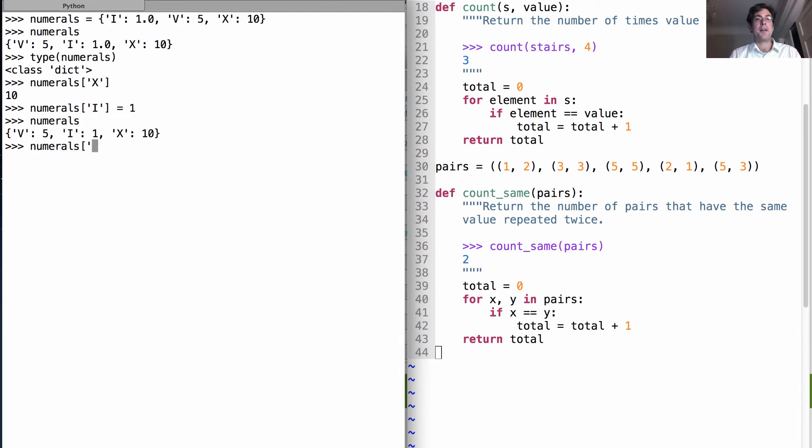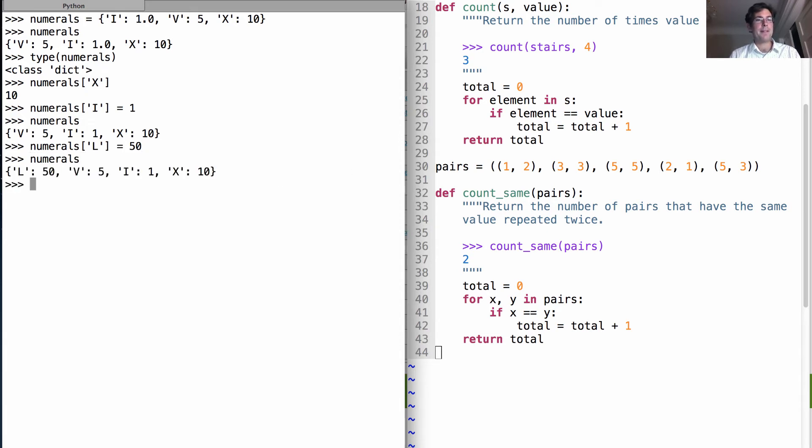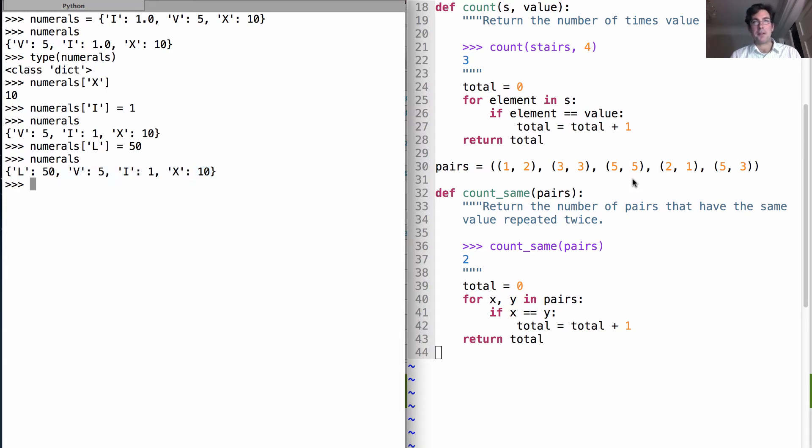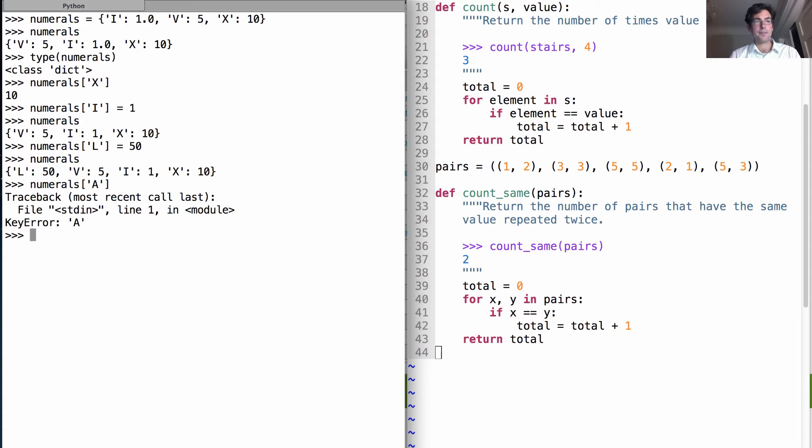Now we can add new key value pairs that weren't there in the first place to a dictionary, using the element assignment statement as shown. So now if I look at numerals, l is bound to 50, and I have all the old bindings that I had before. Now what happens if I look up something that's not there? I'll get an error.